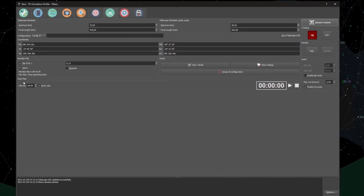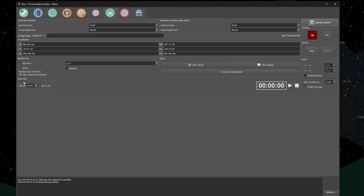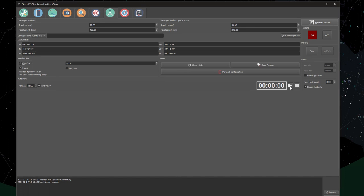And the last feature that's available to us on this page is the auto park option. Here in this dialog box, you can determine at what time your mount should park automatically. And then all the way on the right you can enable it by pressing the play button, and you will see a big counter telling you how long before the auto park will be initiated.